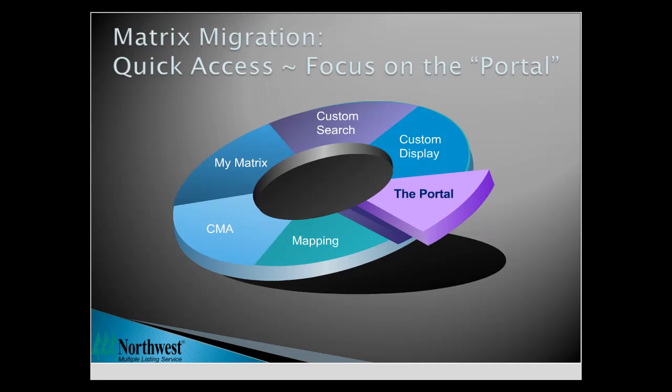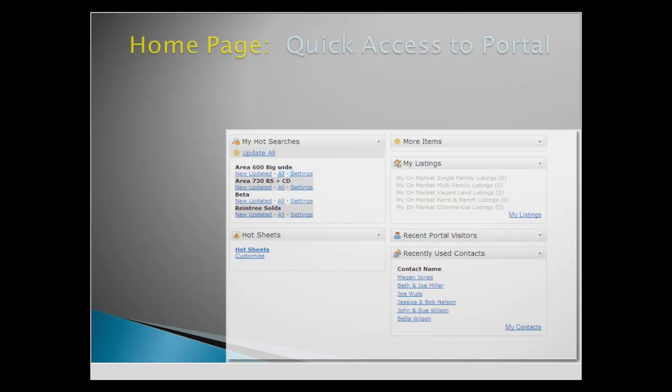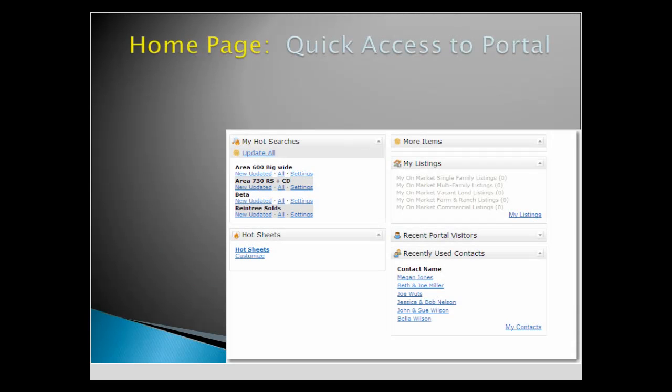Quick Access – Focus on the Portal. The Matrix homepage has many familiar features, enhanced to provide even more functionality.